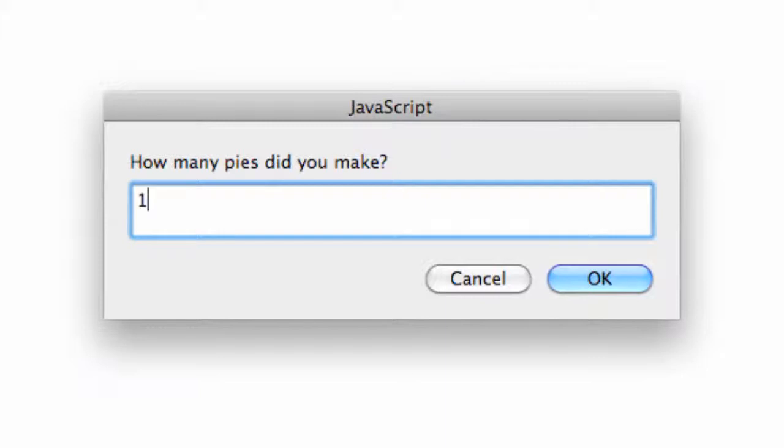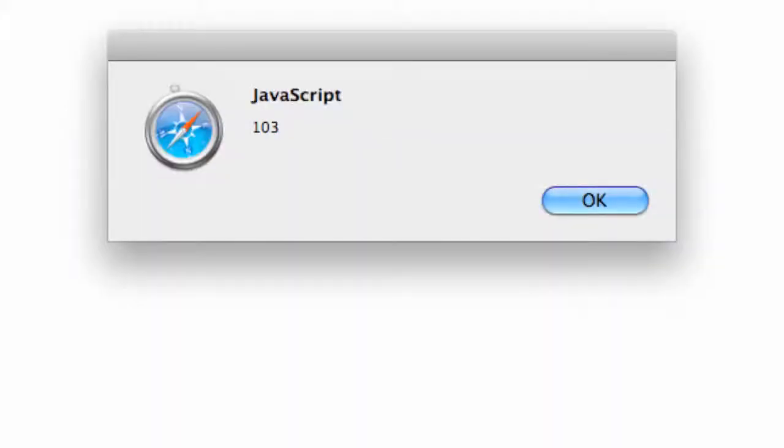How many pies did we make? Let's say 10 pies. How many did you eat? Let's say three. You can imagine that we're going to wind back up with 103.